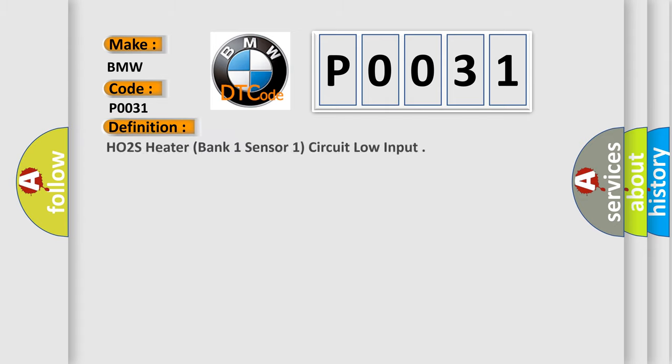The basic definition is: HO2S heater, bank one, sensor one, circuit low input.